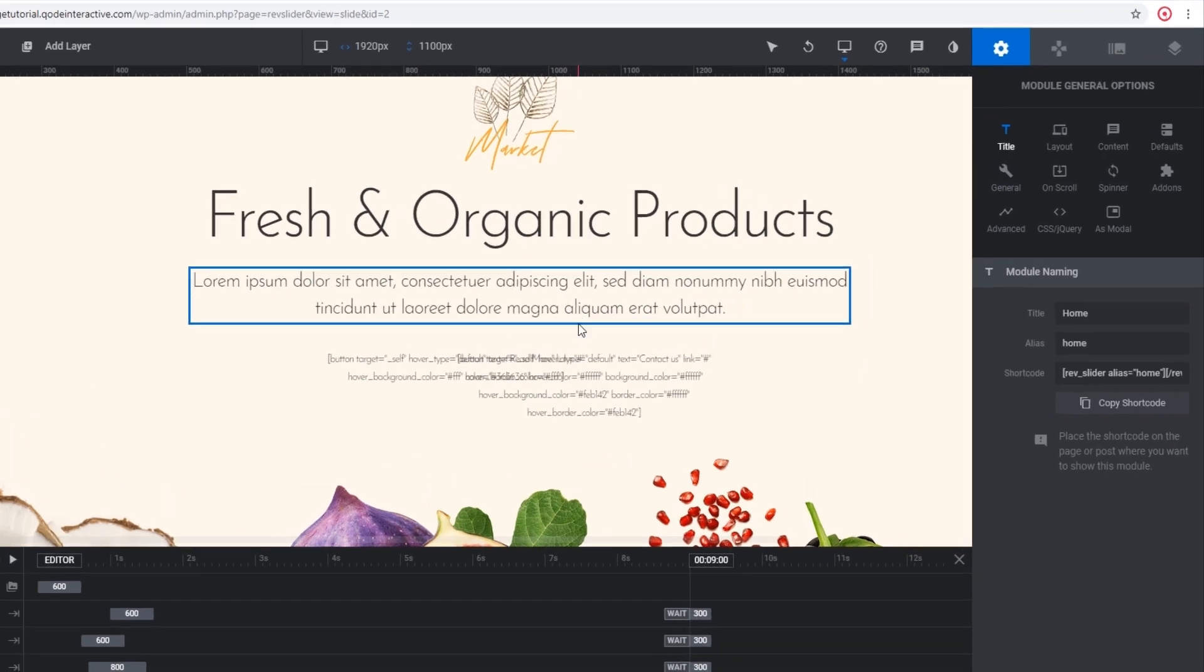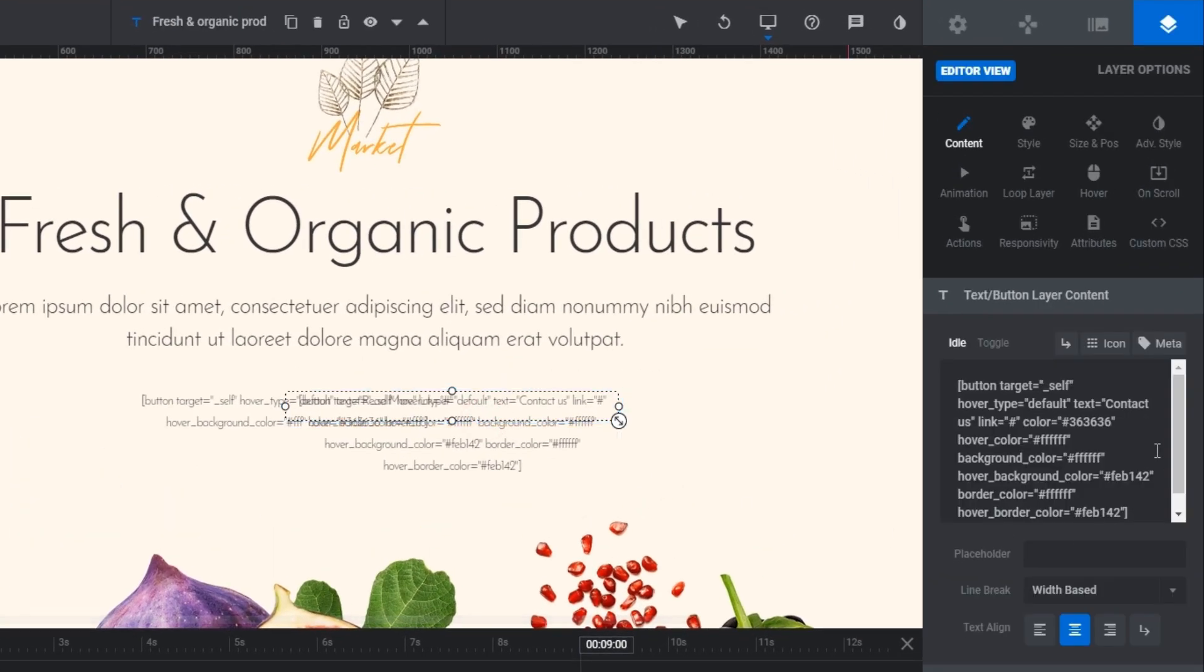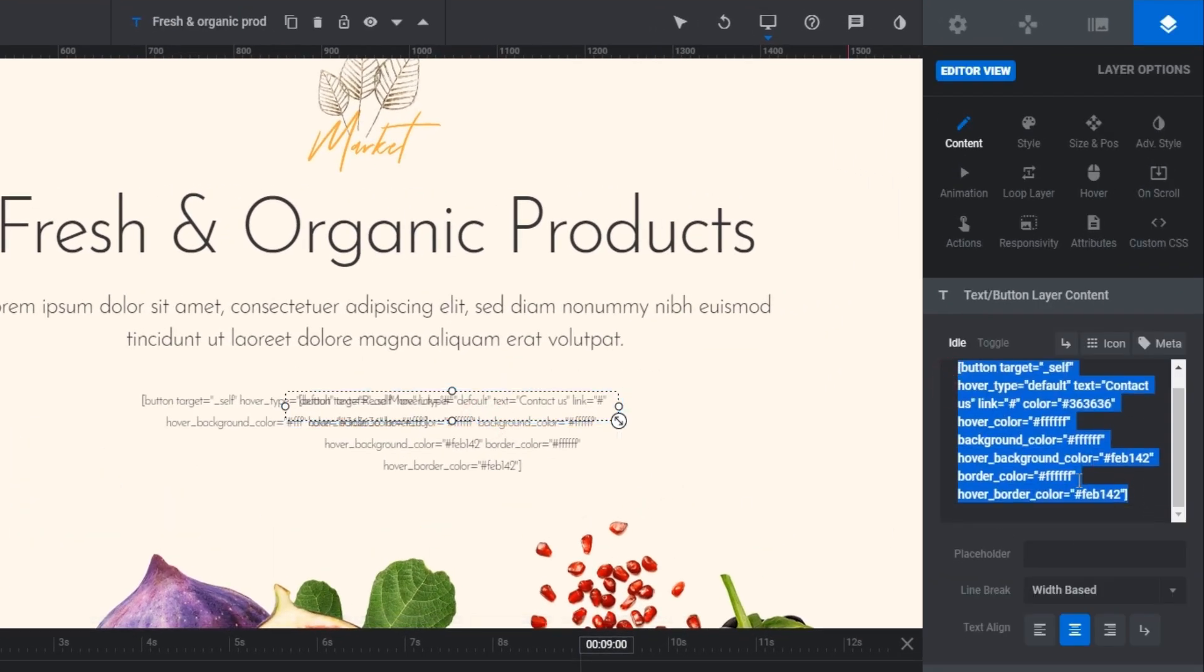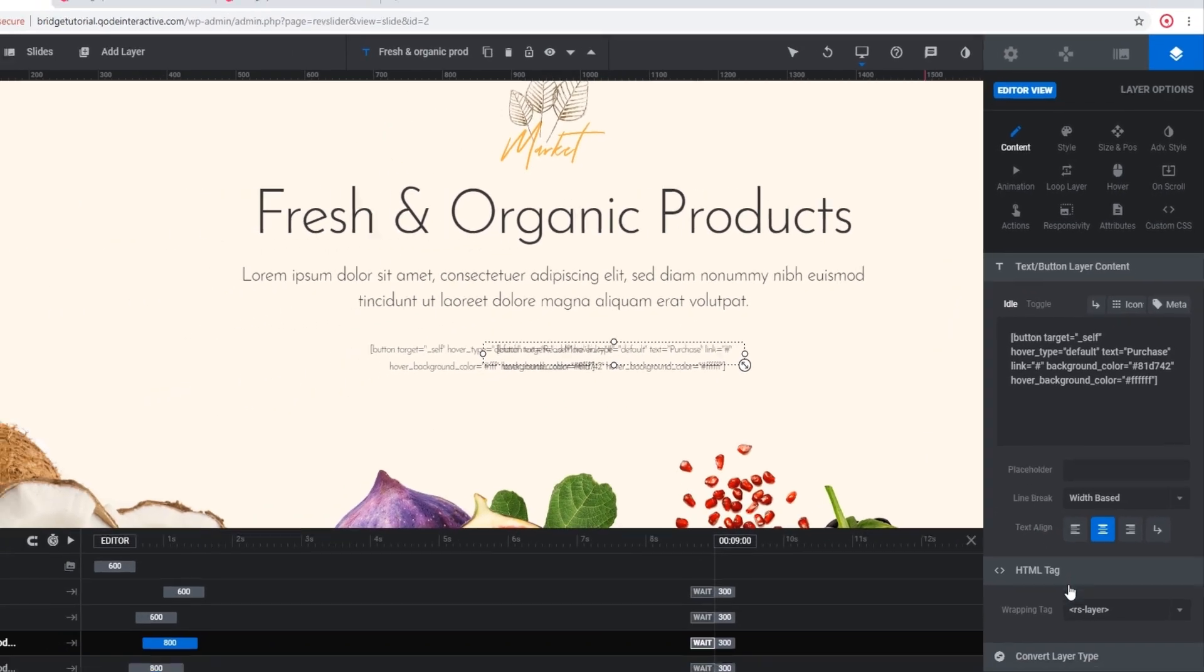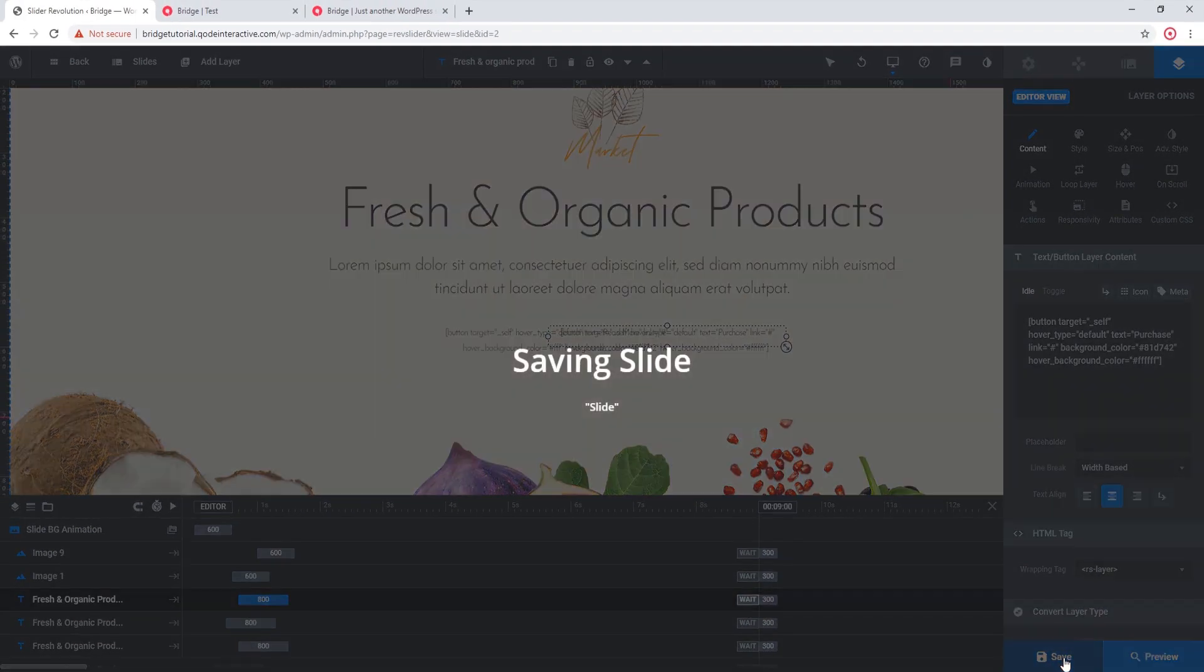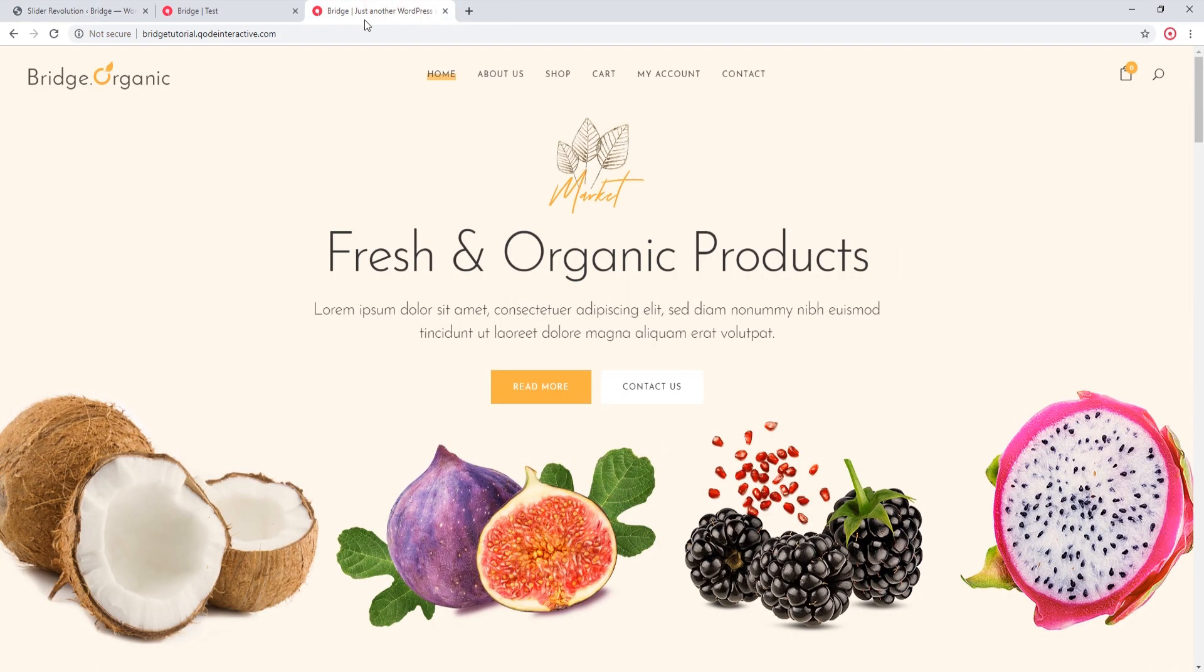I'm going to select the button and here I'm going to delete the current shortcode and I'm going to paste my own. Let's save the slider and let's refresh the page.